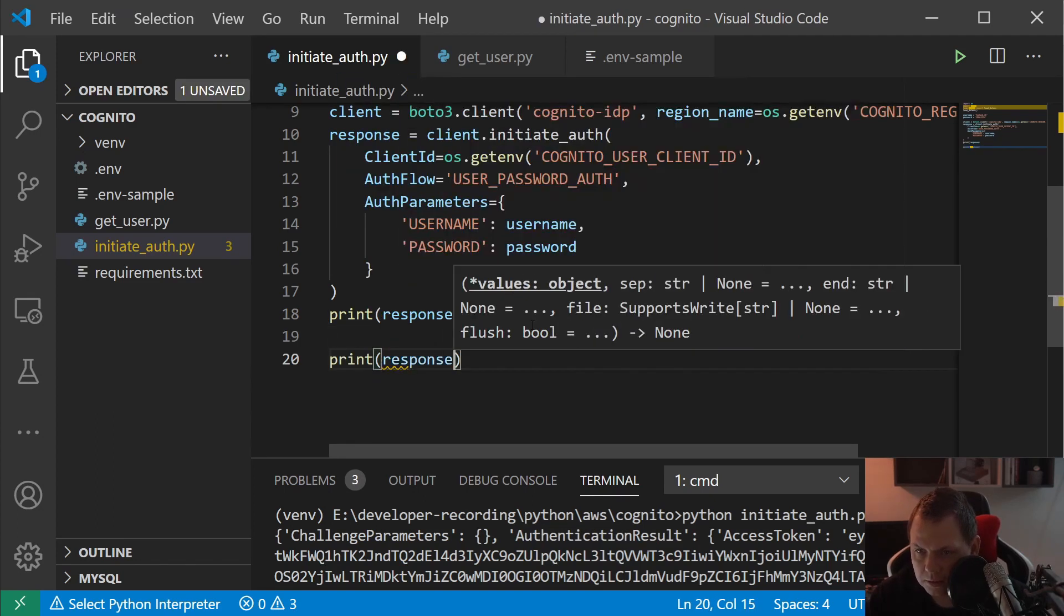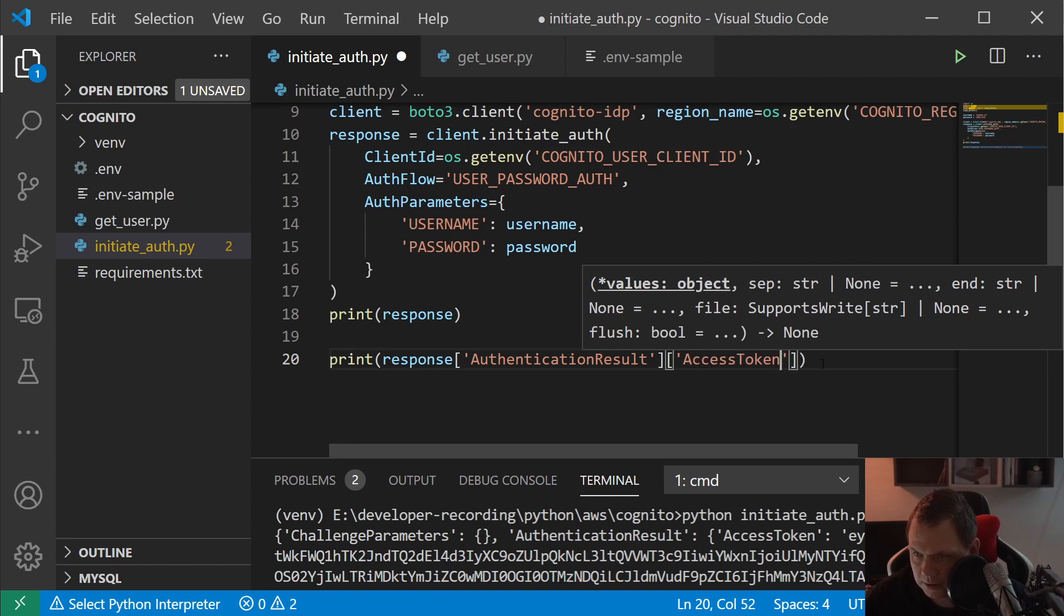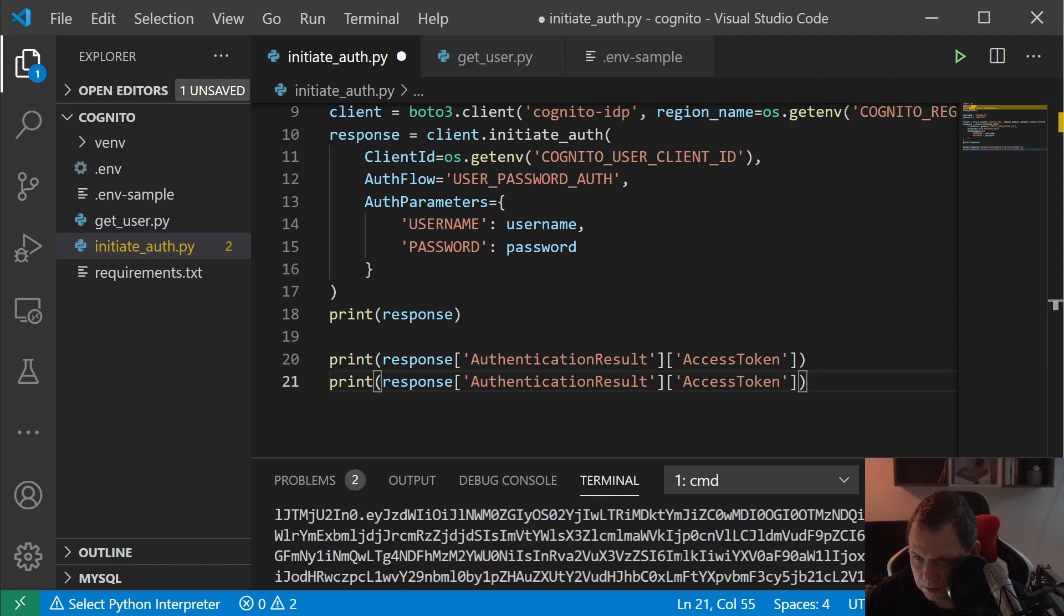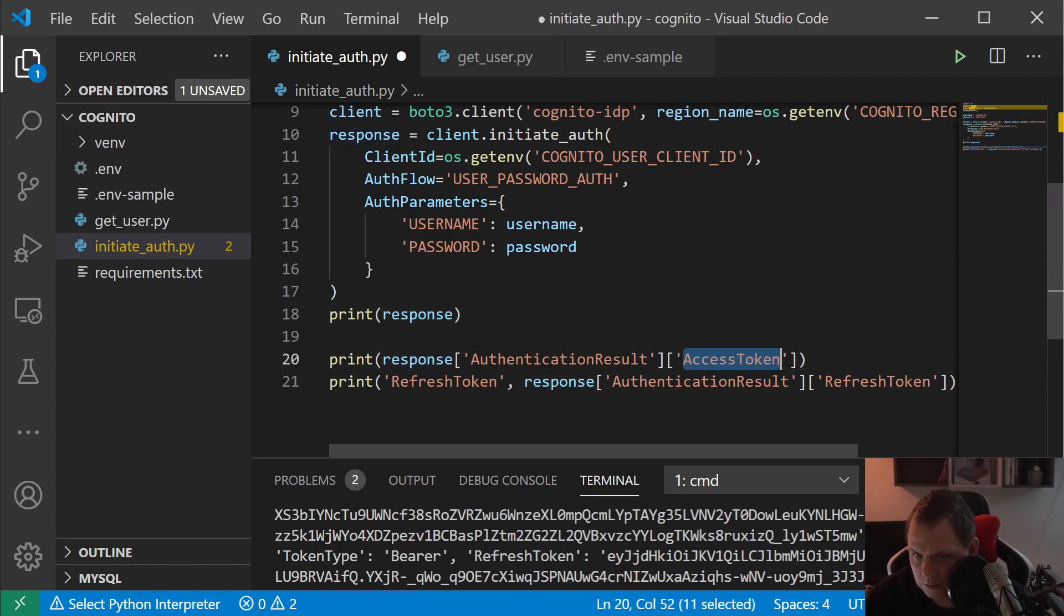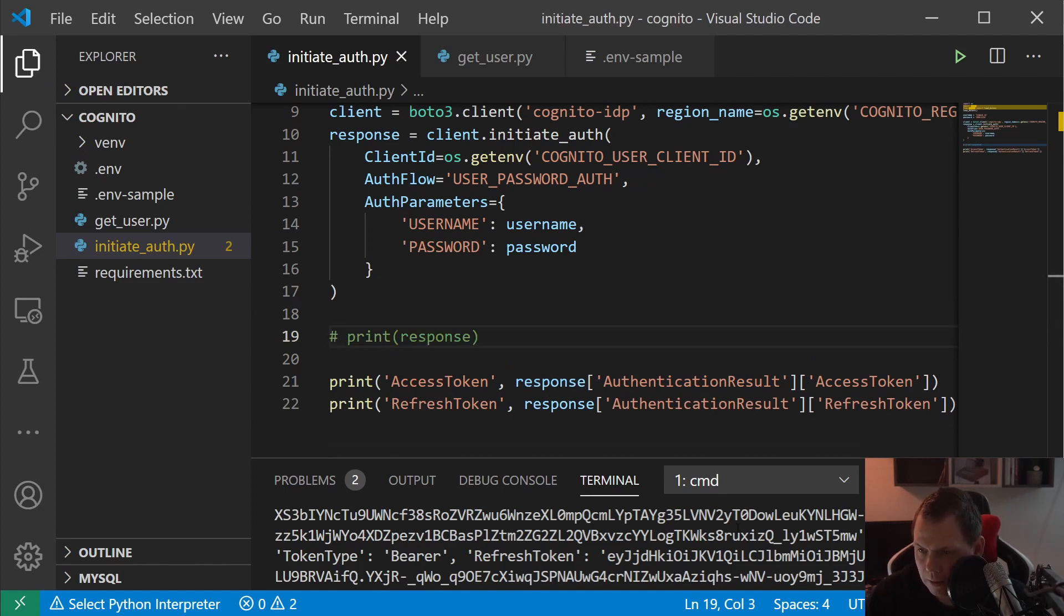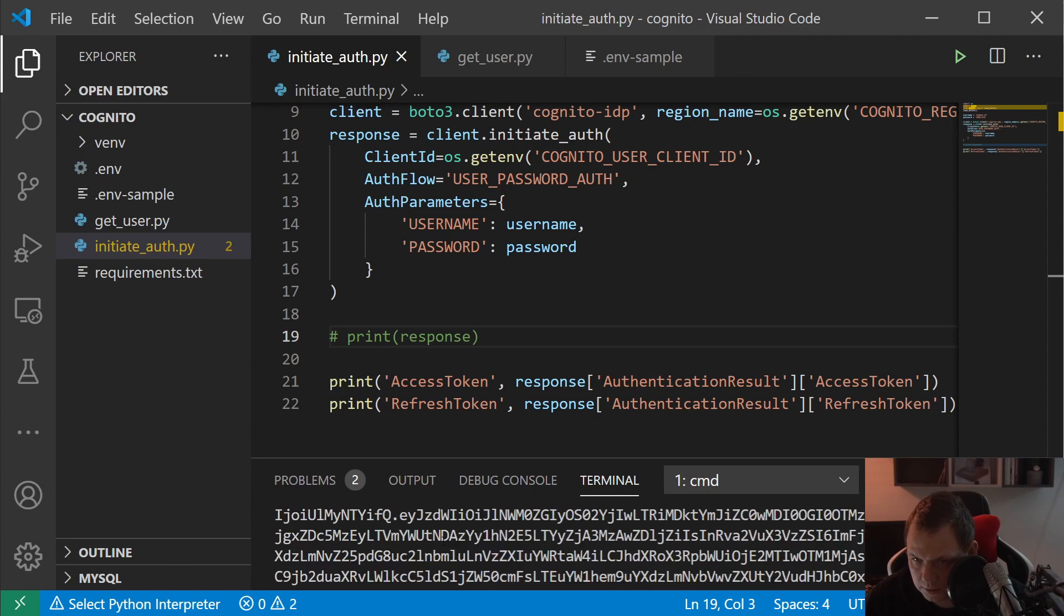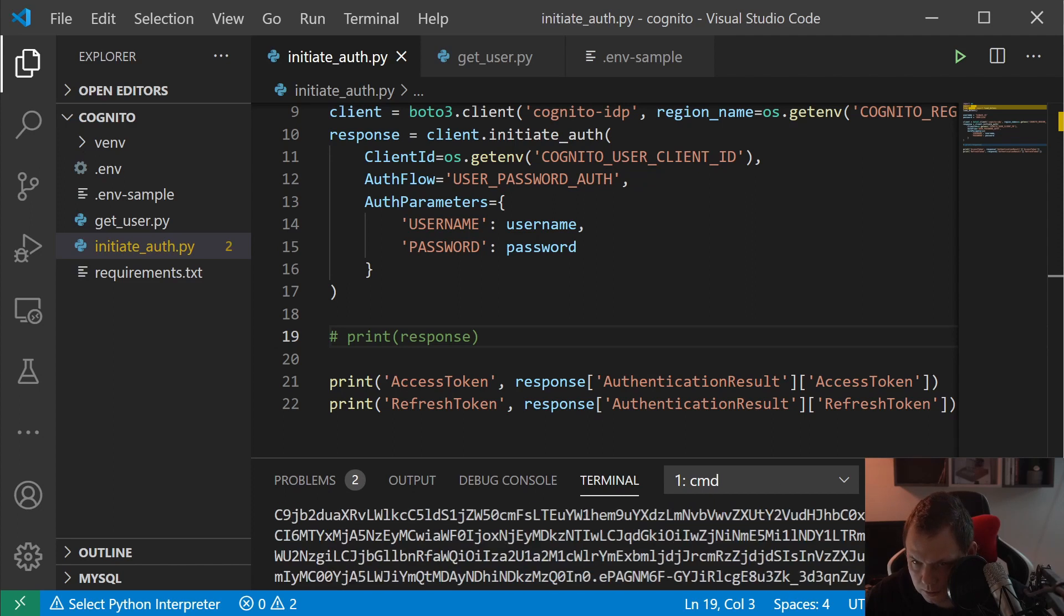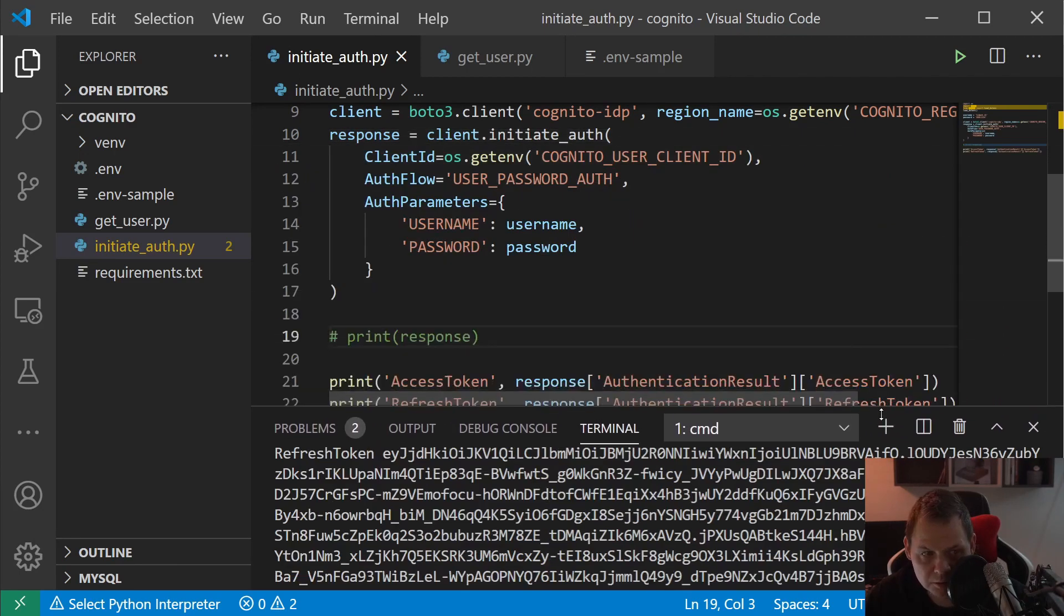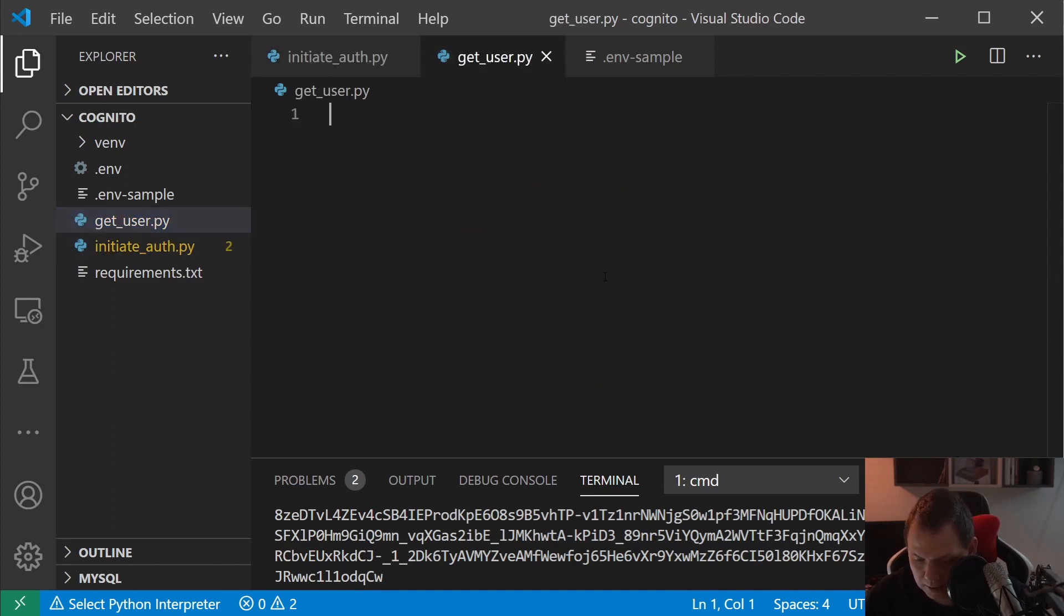Response, going inside and we need the access token and refresh token down here. And I will comment this out for now. I will run it again. And then we have, let me just see up here again, refresh token, add this token. I will go down, we need to copy this token.